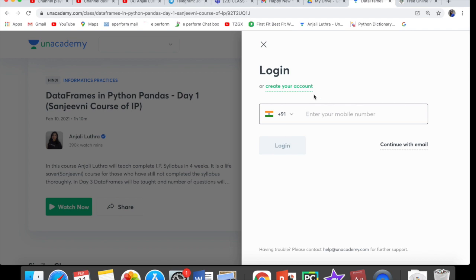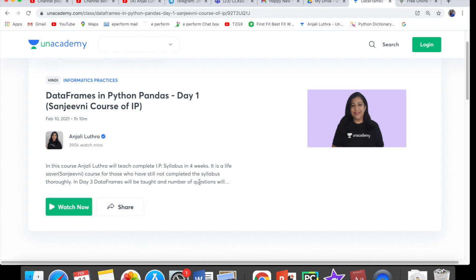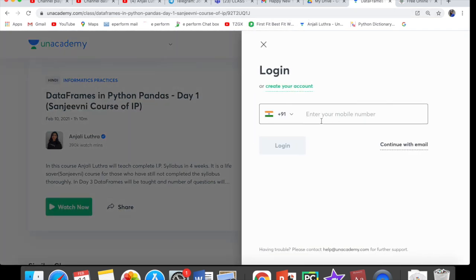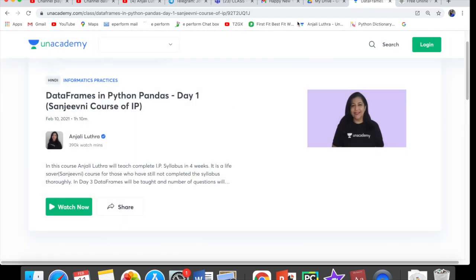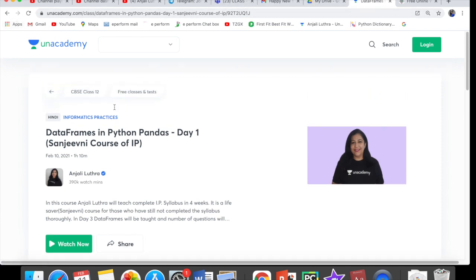Before you watch or before you log in, enter your phone number, you will get an OTP — that's it. You log in, and then you can watch the class and download the PDF. Recorded classes also work the same way — click on them, enter your phone number, enter the OTP, then it will ask you a code. Enter my name, Anjali Luthra, and you can watch the class.